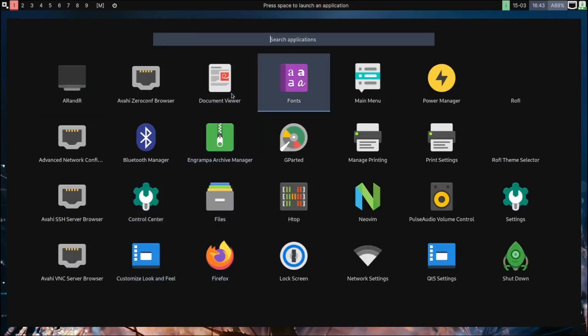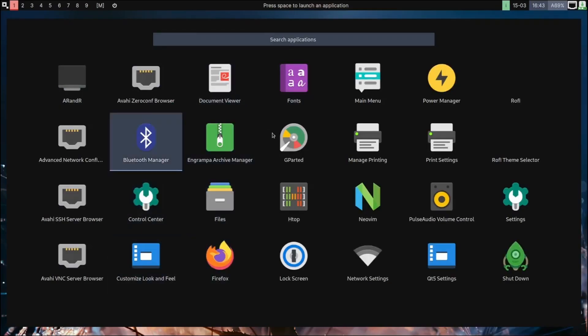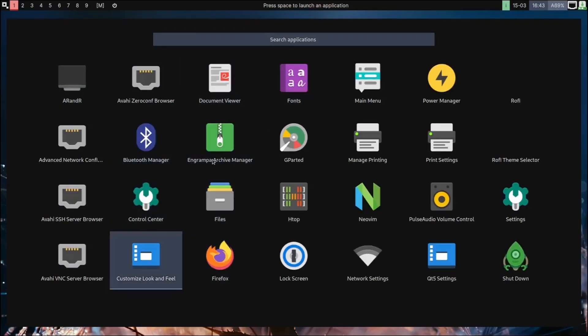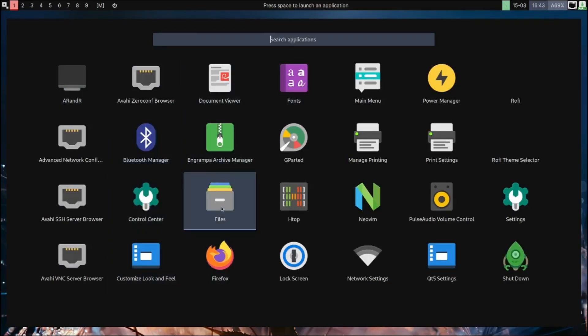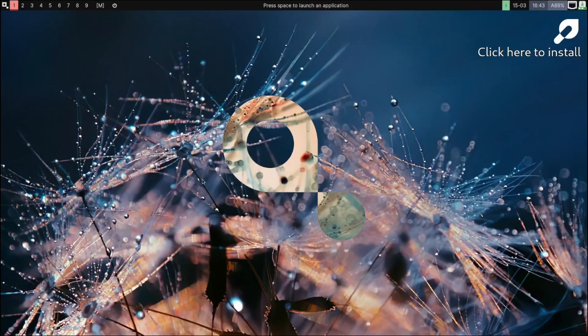And then we can come over here. Okay, you just click anywhere and it opens up your applications.